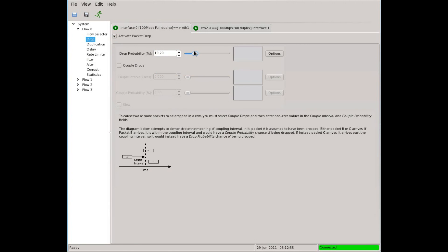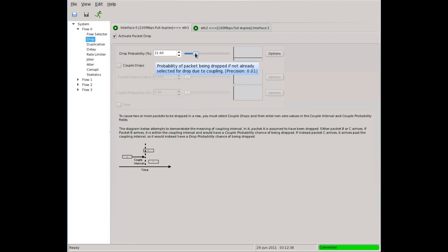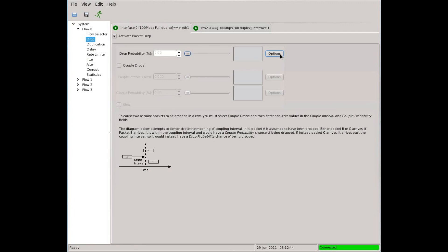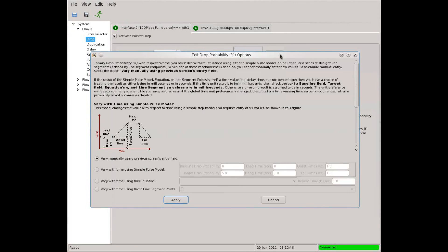Here, we can manually enter a packet drop probability. But suppose that we want to add some automation. Here's how it's done. Over here on the right, we can see a button labeled options. Let's open it up.